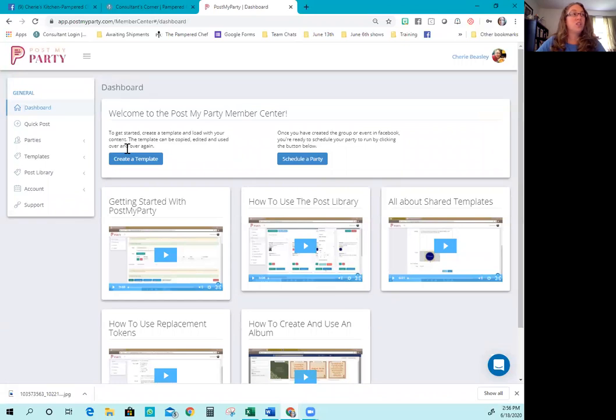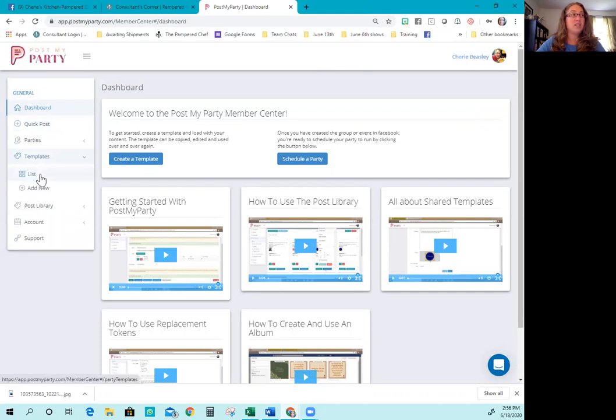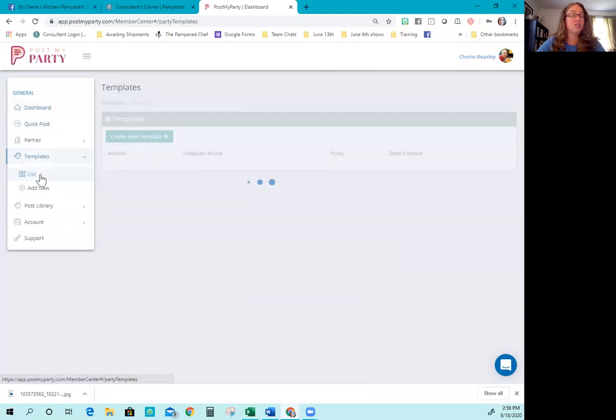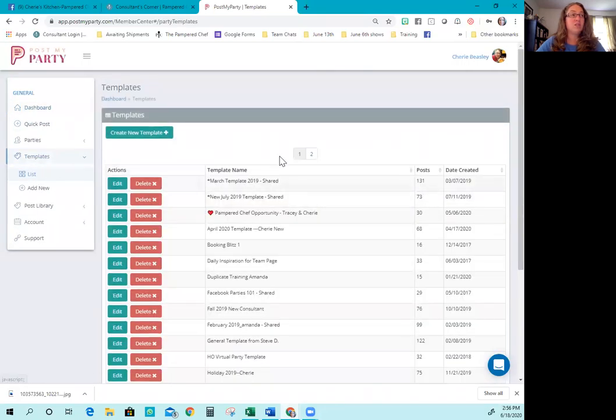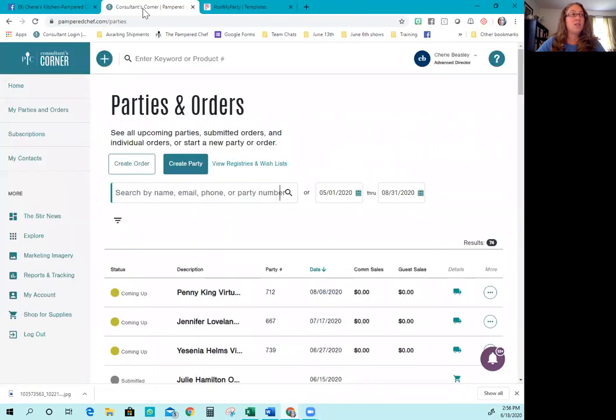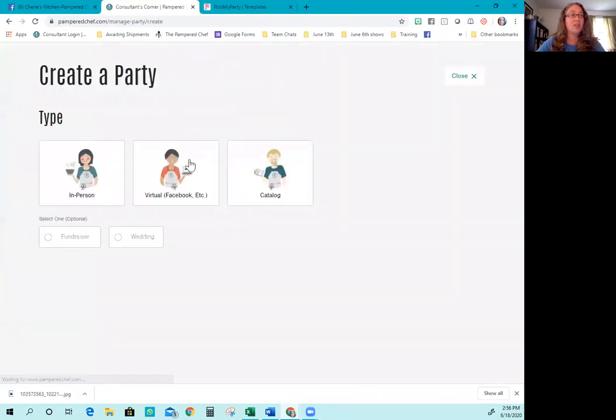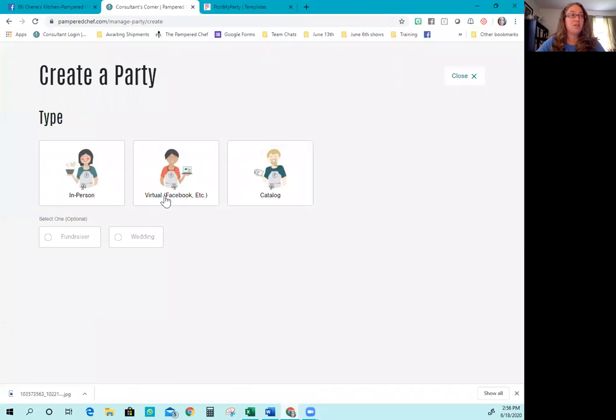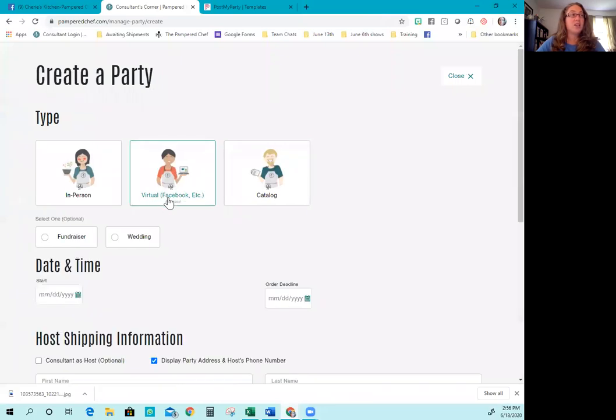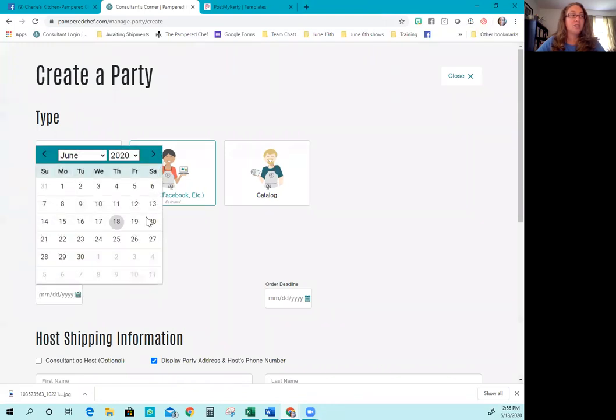So what you're going to do is when you get your email and you create your template, your template's going to automatically load into this section. So this is where you're going to find your template. Step one is to create your show in Post My Party. If you have not already, you're going to click virtual Facebook. If it is a fundraiser or a wedding shower, you're going to do that. But typically it's not.